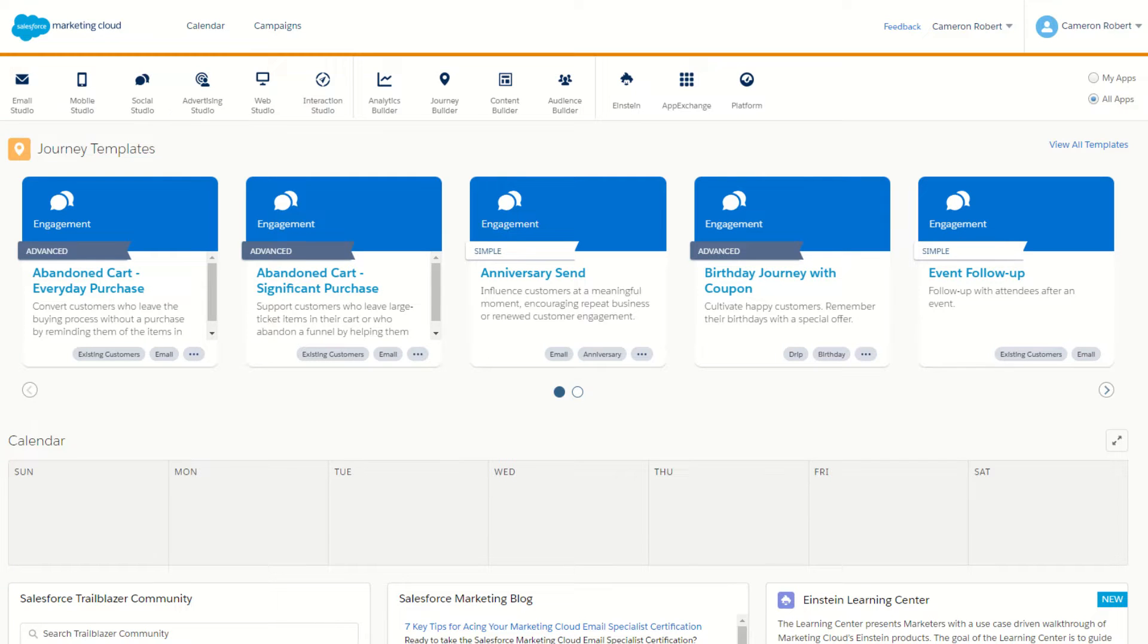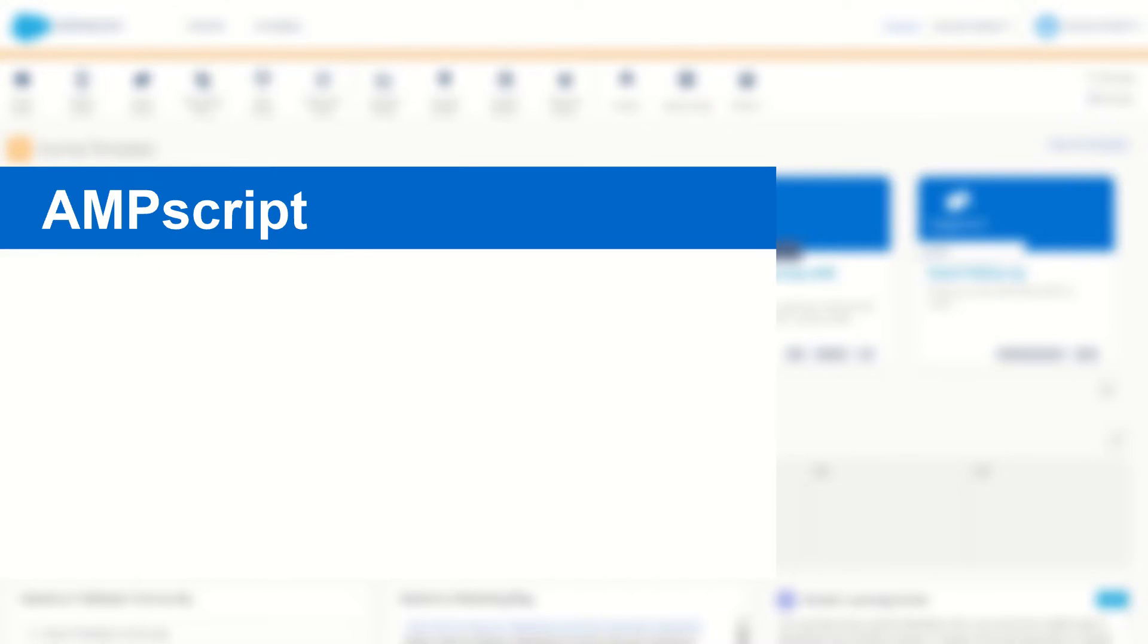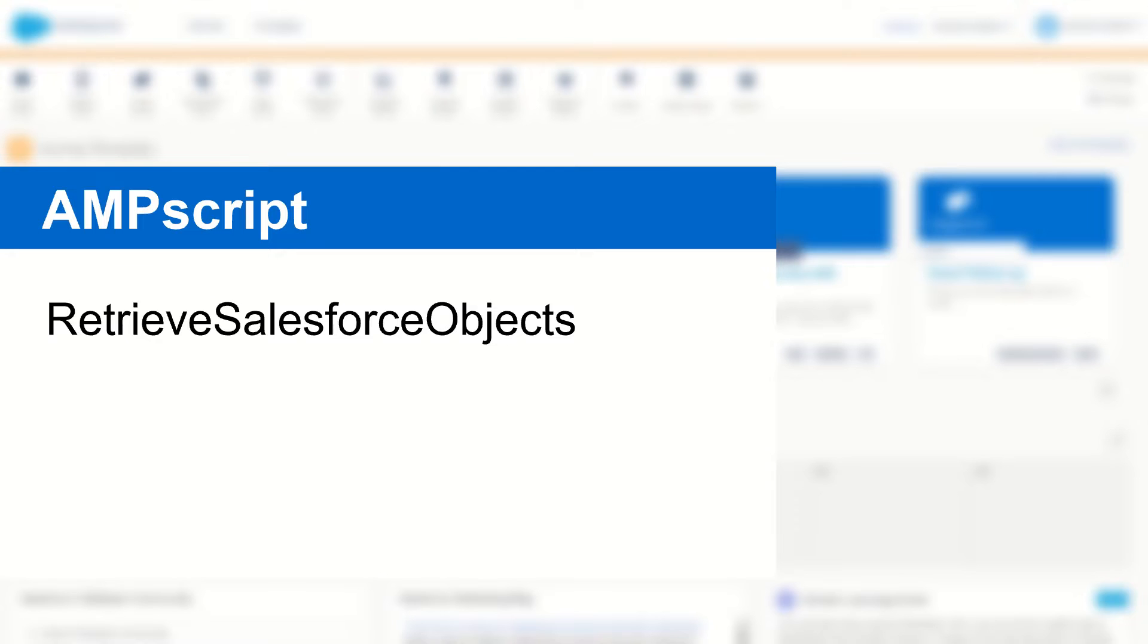G'day Trailblazers, my name is Cam and in this video I'm going to introduce you to the AMPscript function Retrieve Salesforce Objects.